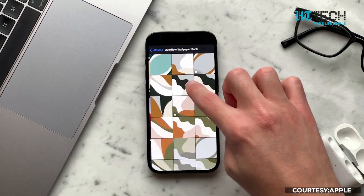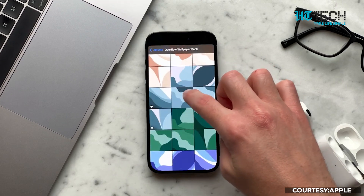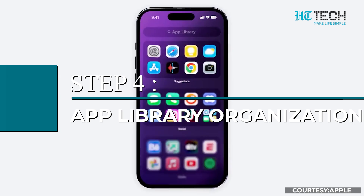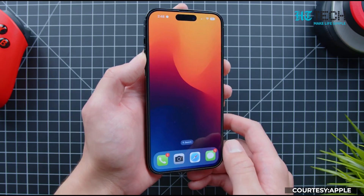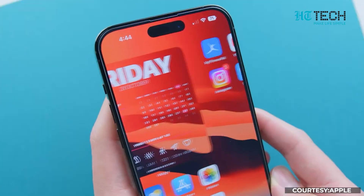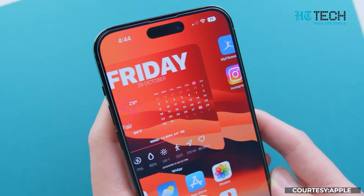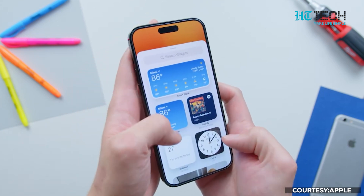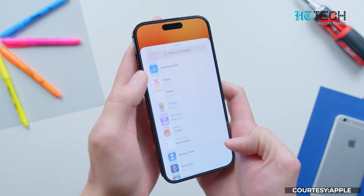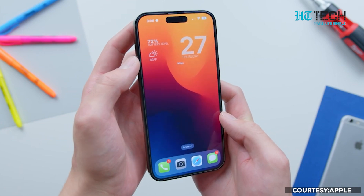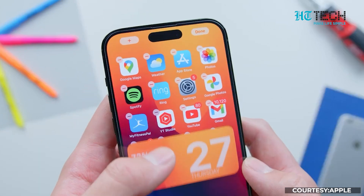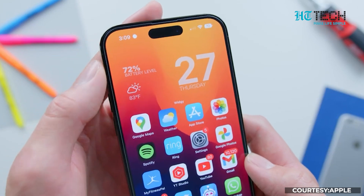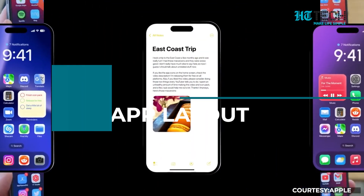You can even set different wallpapers for your home screen and lock screen. Step 4: App Library Organization. The App Library is a handy feature introduced in iOS 14 that automatically categorizes your apps and offers a clutter-free experience. To access the App Library, swipe right on your last home screen. You can rearrange app categories, hide pages, and search for specific apps within the library.